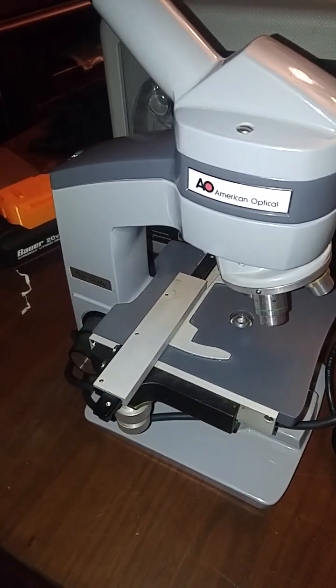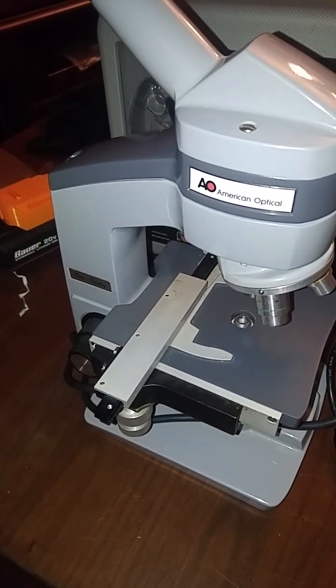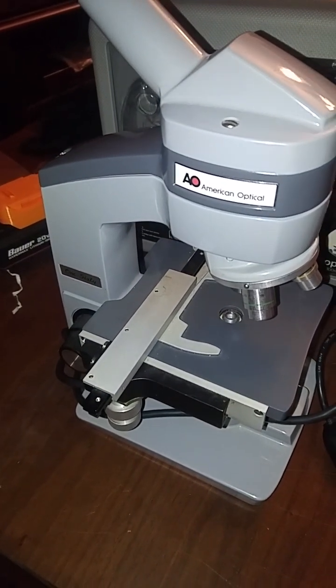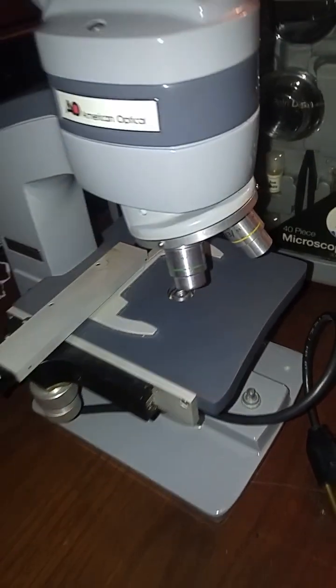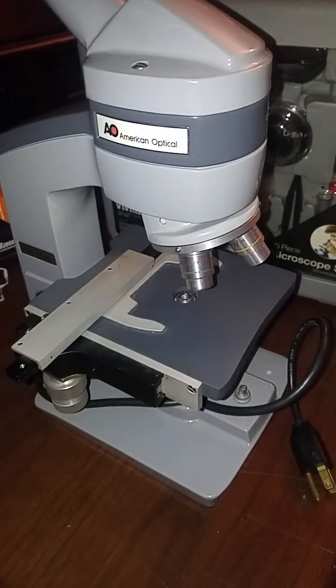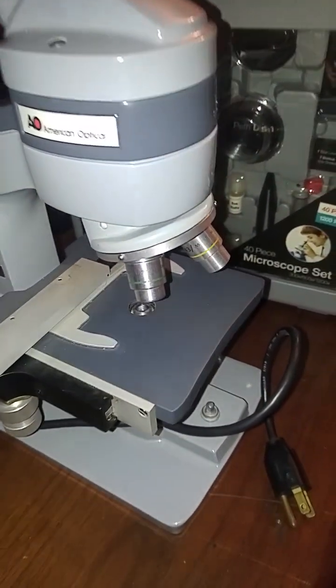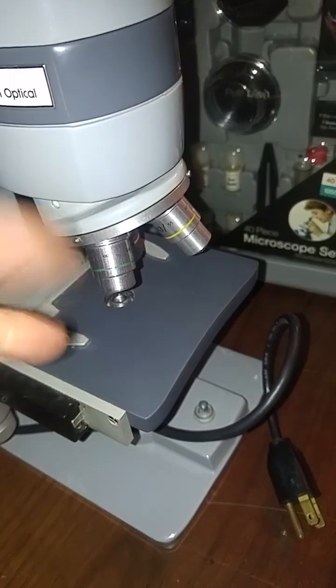But you have the other one, a binocular microscope made in Japan, and that's going to be a 160 design. That's more common.